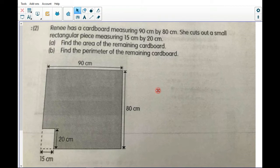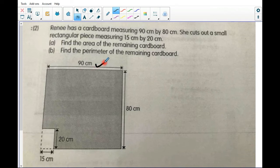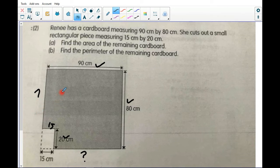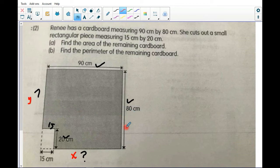Now for part (b): find the perimeter of the remaining cardboard. To find the perimeter, first make sure all sides have a number. Let's check one by one: 90 — there's a number; 80 — there's a number; this side has no number, so it's an unknown side. 20 is given. This one is 15, because it's the same as the opposite side. And there is another unknown side. So there are two unknown sides. I'll label them x and y.